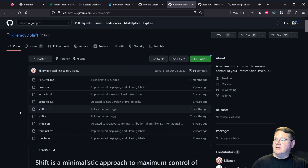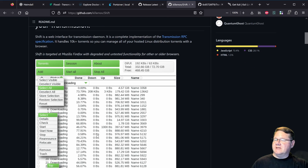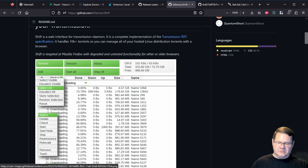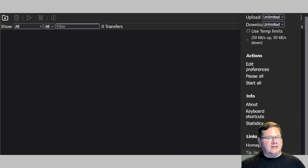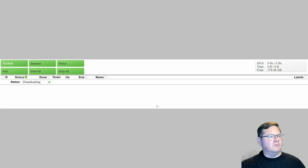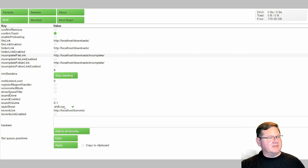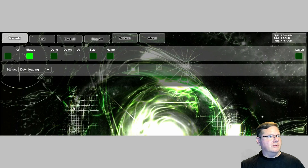The other option you can get is called Shift. It's a very minimalist approach — not much different than the standard user interface, but it does have a couple of tweaks. The main page when you've installed it is white, but if you click on Session and then click on Shift, it gives you a style sheet option. One of them is called Terminal, which is kind of a green interface that looks like an old computer from the 80s. There's also one called Touch CSS. Not my favorite of the interfaces, but it does a good job of giving you different options to work with.